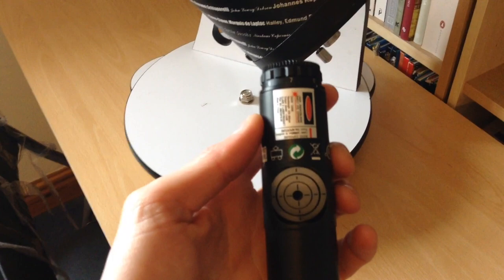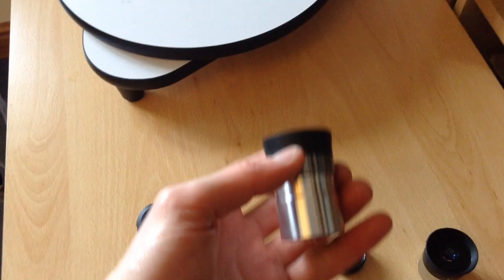And collimating on a telescope like this is done with something like this, and I will post the link in the video description to my proper collimation video.